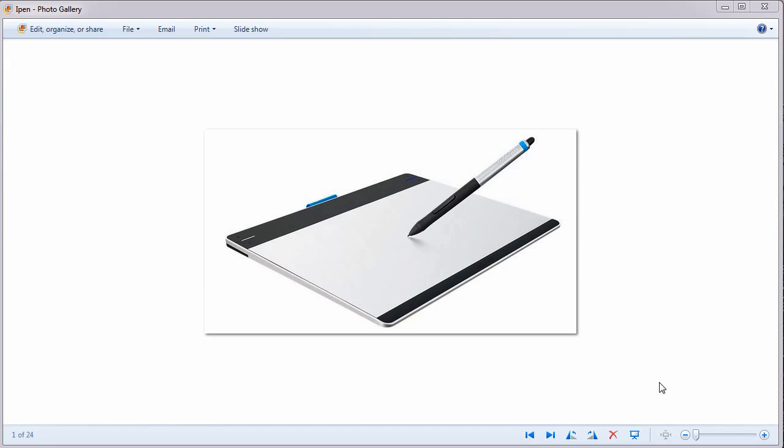Hi there, my name is Richard and this tutorial is going to concern and be about the radial menu that is included with your Intuos tablet.